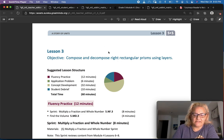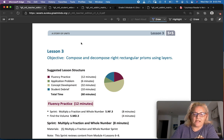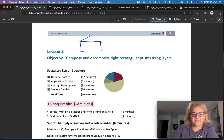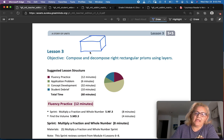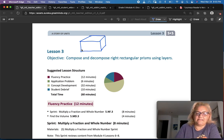Now, I've mentioned layers a couple of times, but I want us to look at this a little bit more carefully, and you can use your grid paper to help you. So let's say I have a rectangular prism, and I want to cut it into layers. I can cut it into layers like this — like a cake.